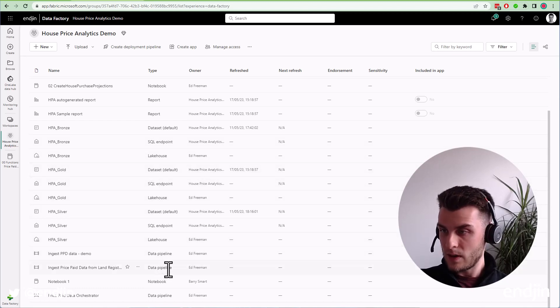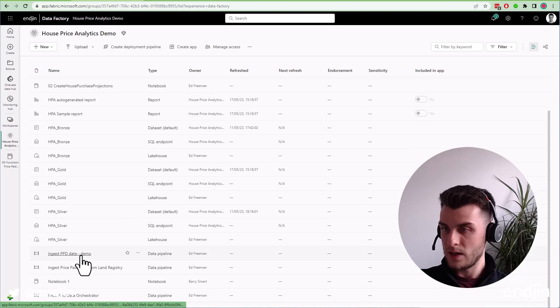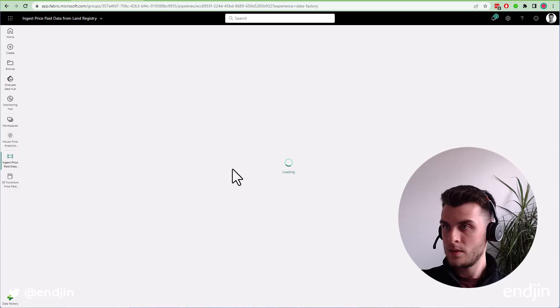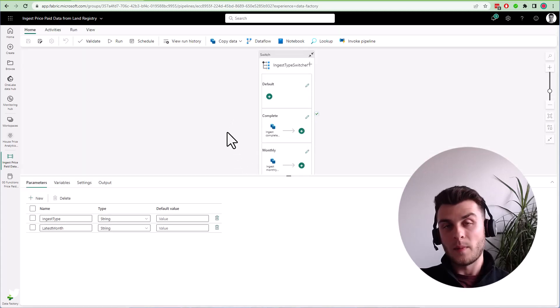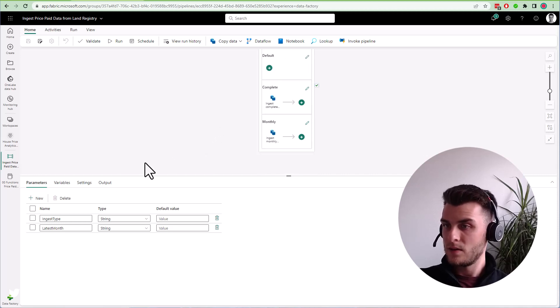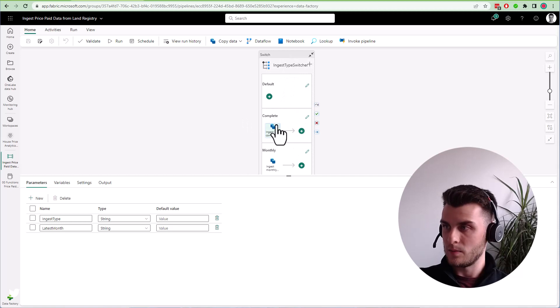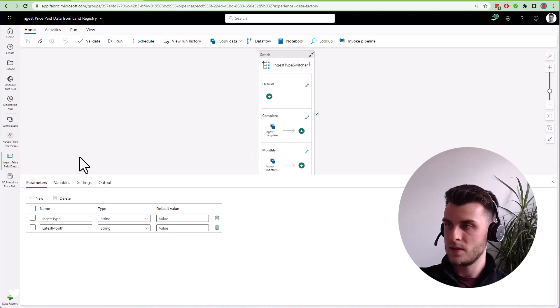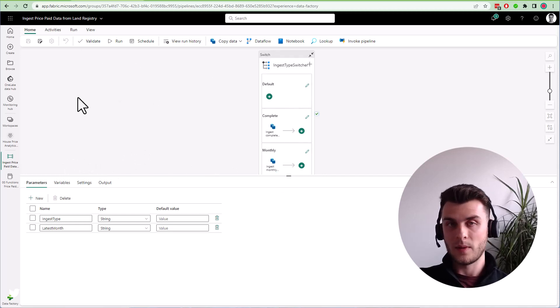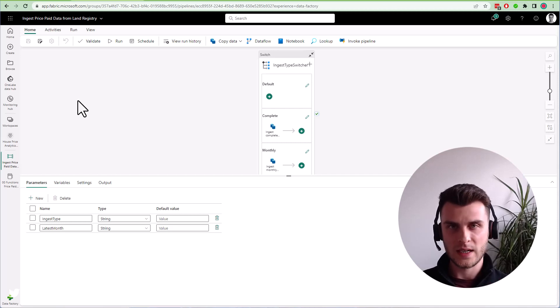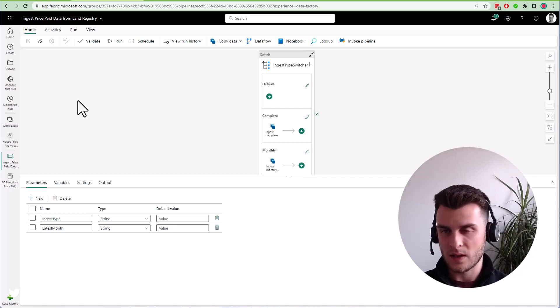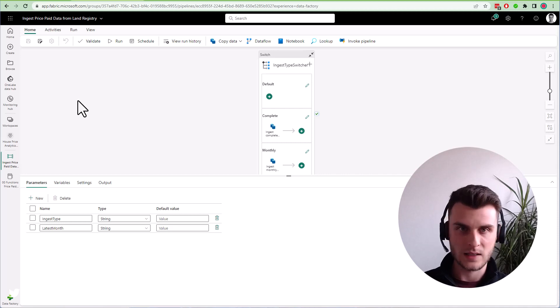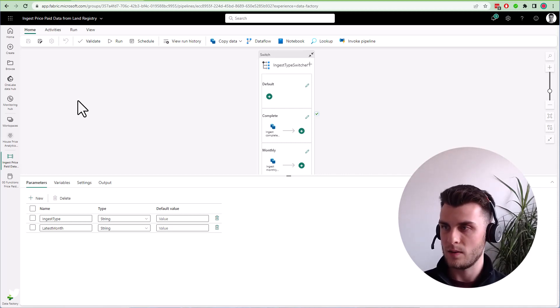Other things we have are pipelines. If I go into one of these pipelines, this is just a familiar experience around data pipelines. It's a very simple one I've got here with parameters, a switch statement, and a copy activity with slightly different configuration depending on parameters. But we have our familiar experience. Fabric is bringing in a couple of new bits of functionality which we'll highlight in separate videos, but it's also resurfacing existing functionality from Azure Synapse and other tools like Stream Analytics with event streams.